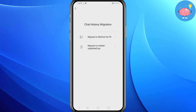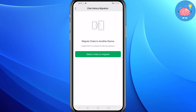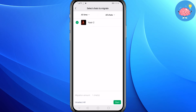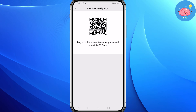Here you have two options: if you want to migrate your chat to PC click the first option, but if you want to migrate to mobile tap the second option. Now tap on Select Chats to Migrate, select your chat, and tap Start. Then open WeChat on the phone you want to move your chats to and simply scan the QR code — your chats will be moved to that phone.